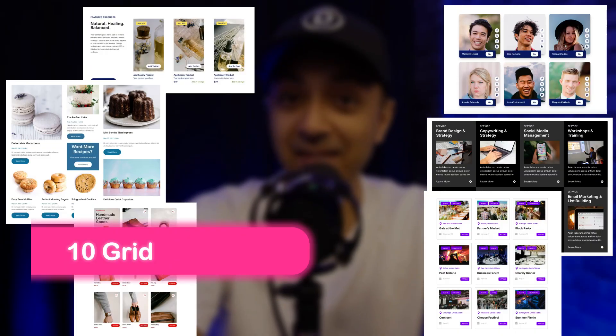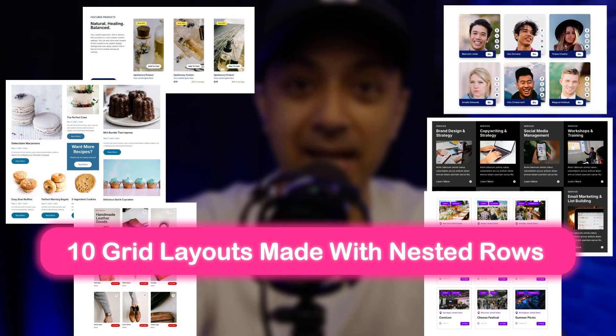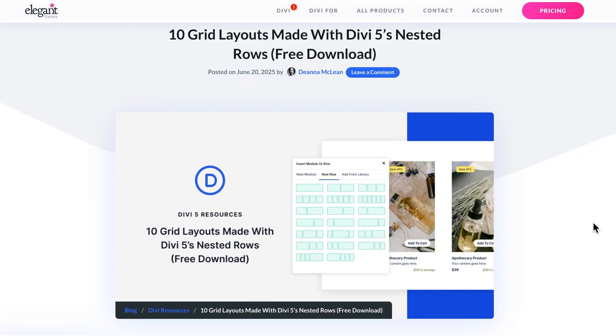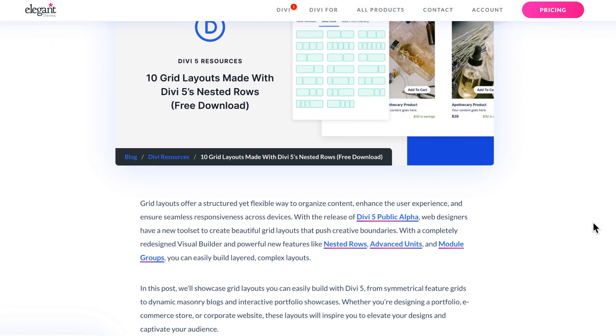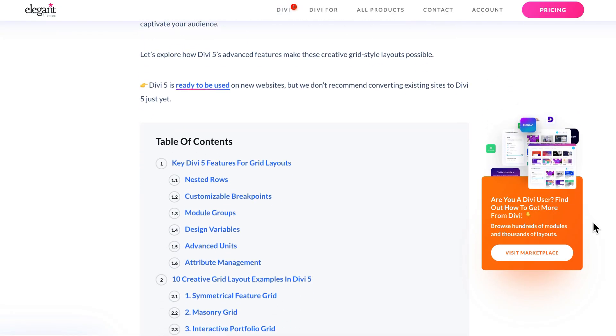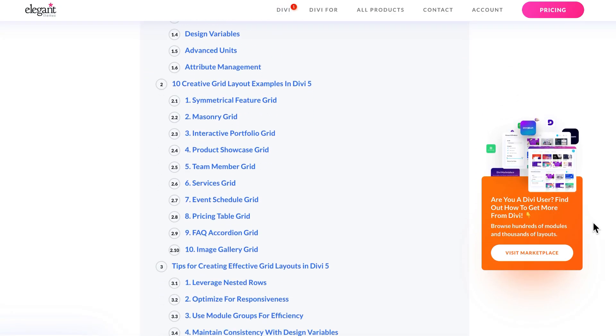In this video, we are unveiling 10 jaw-dropping grid layouts that you can whip up using Divi 5's Nested Rows. And guess what? They are all yours to download for free. Check out the link in the video description below to get started. So whether you are designing a sleek portfolio, a full e-commerce store, or a polished corporate website, these grid layouts will elevate your game. I'm going to walk you through how Divi 5's shiny new feature like Nested Rows makes grid magic happen. So let's dive in and transform your design into something extraordinary.